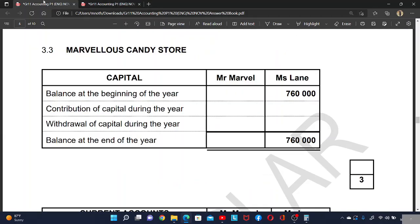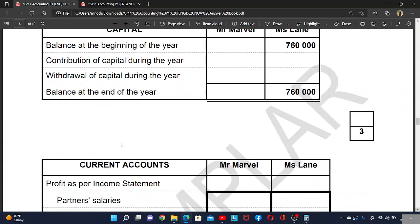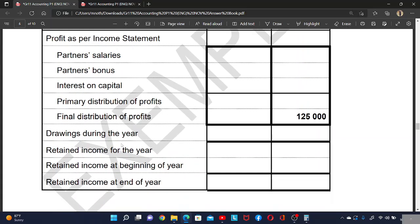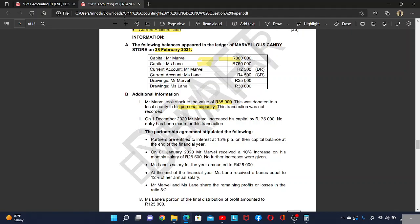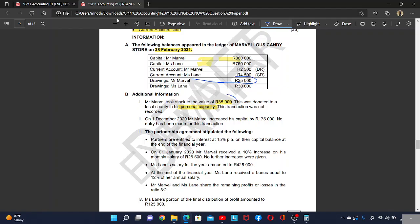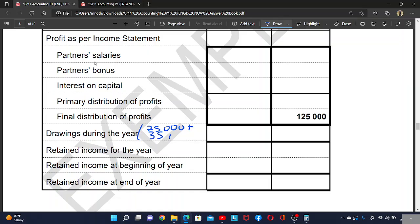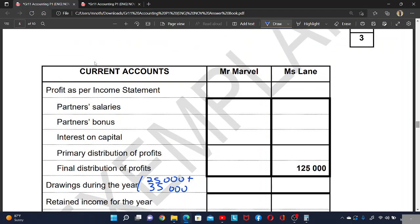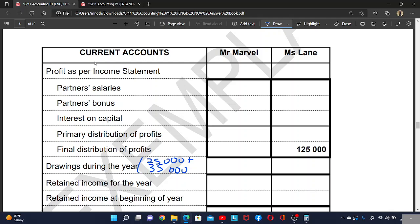Let's go and record the drawings. The drawings go under the current account note. The existing drawings for Mabula are 25,000. We add the new drawings, and in total Mabula has 60,000 in drawings for this year.